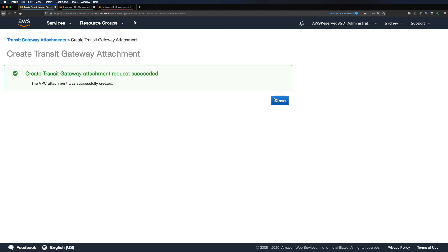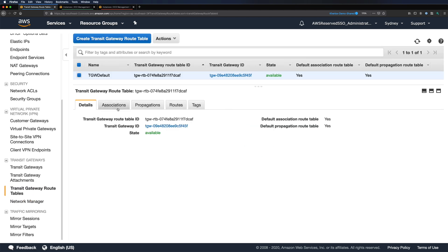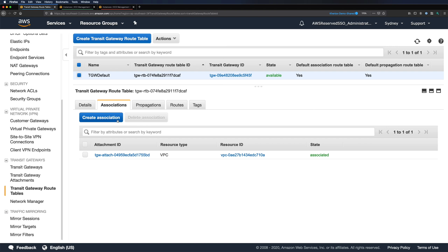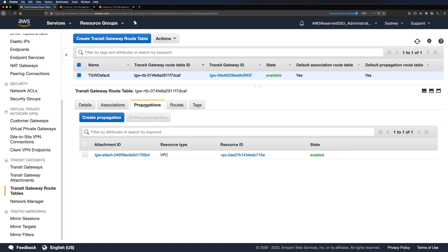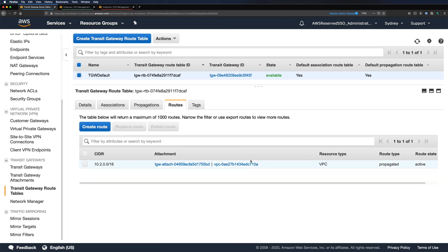Our attachment is now created. The attachment will be in pending state — I'll pause until it's available. It took a couple of minutes and it's now in available state. If we go back to our route tables, we can see our associated VPC, and each attachment will have an attachment ID. We can see the same attachment under propagations, and our VPC route is propagated with the VPC CIDR block as source and the attachment ID as destination.